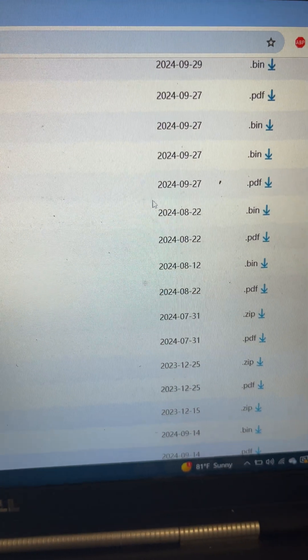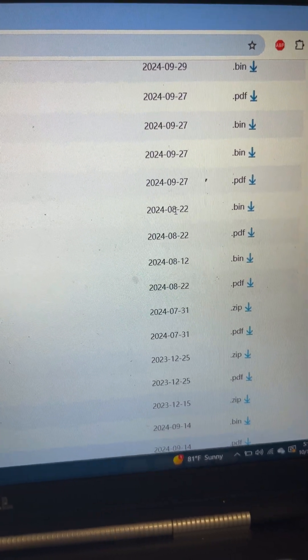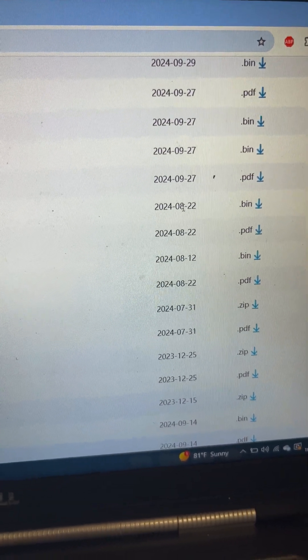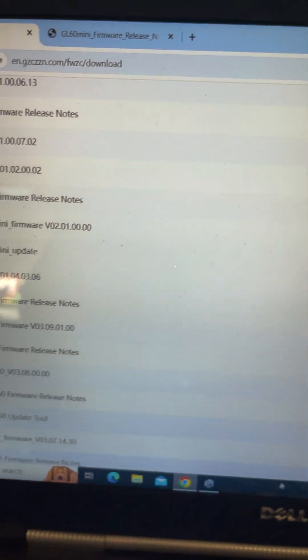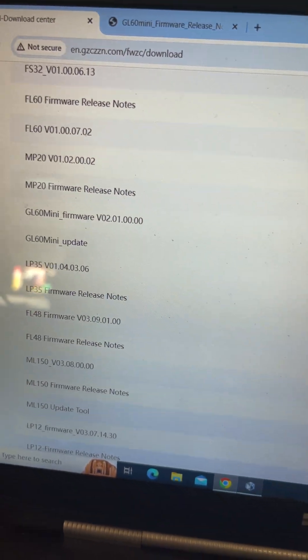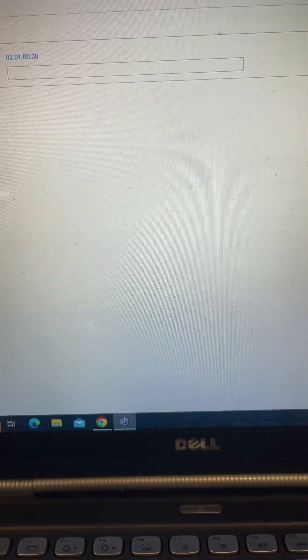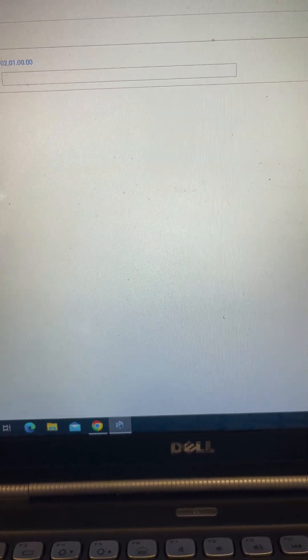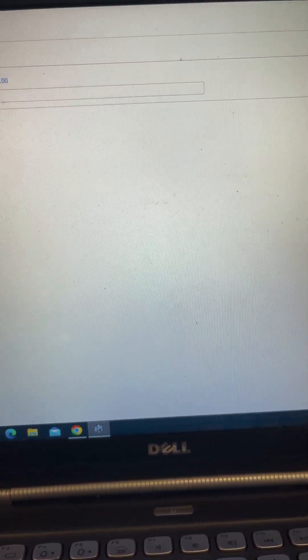This was released 22 August. So we know that any DJI firmware released before 22 August should be safe to update with.